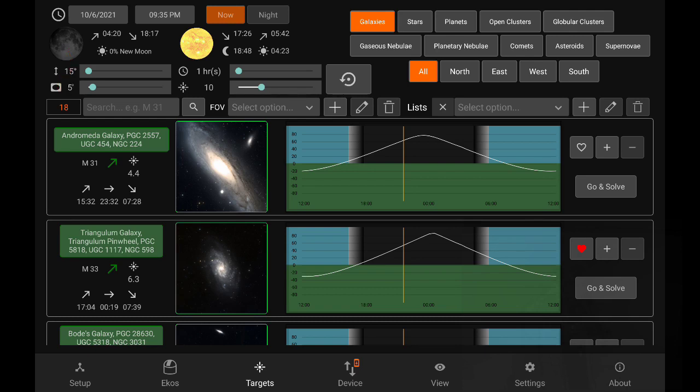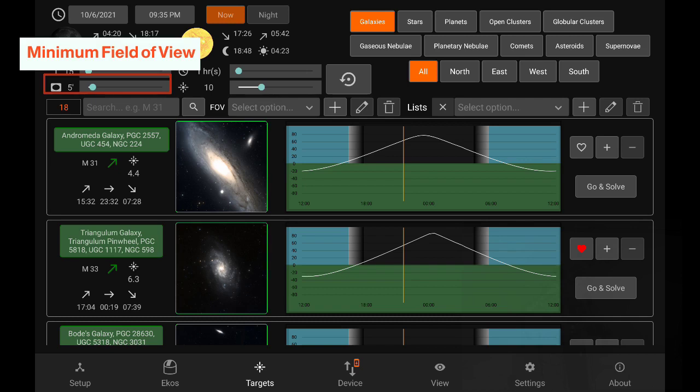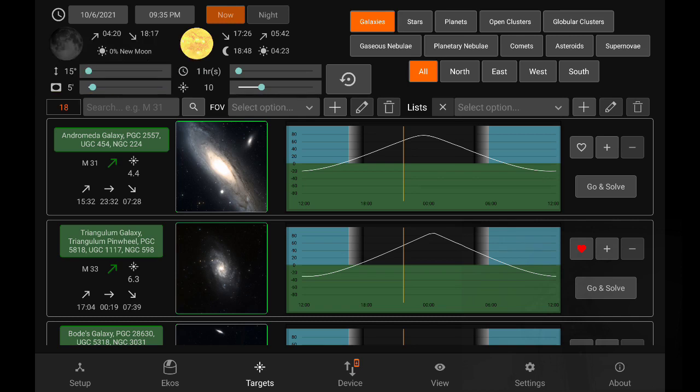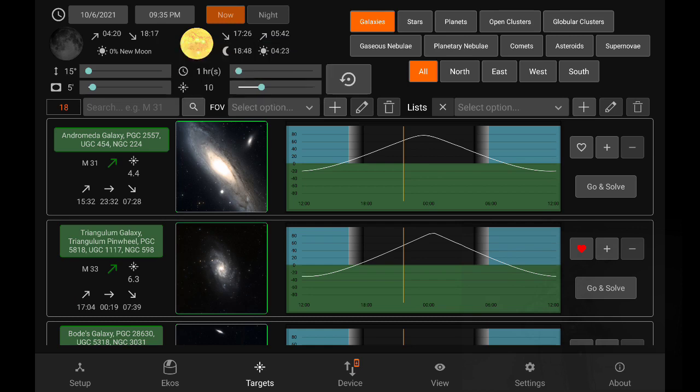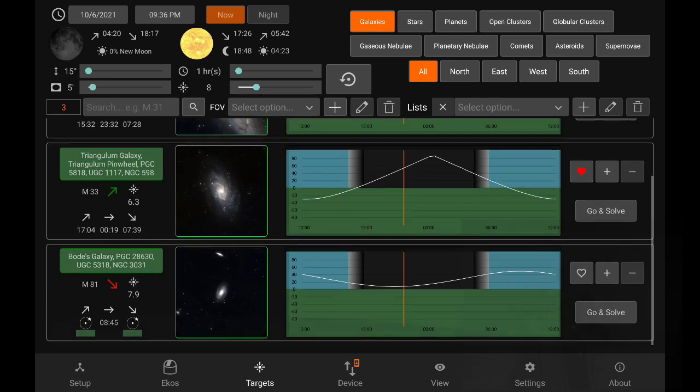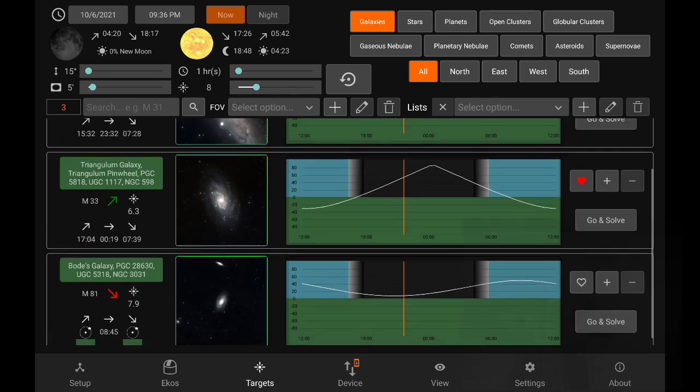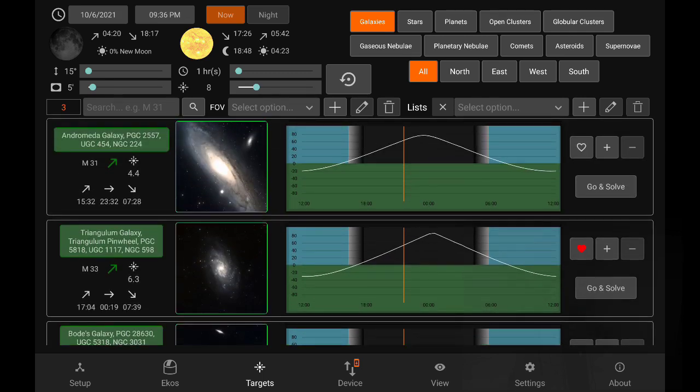Next, we have the minimum FOV or field of view. This is in arc minutes and this is only applicable for extended objects. So not for point sources, but for galaxies and nebulas that have this information. And finally, we have the maximum magnitude of the object. The objects are automatically sorted by magnitude, just to make things easier as you search. So now let's move it to 8 magnitude, and we can immediately see that the number of galaxies available to us today dropped from 18 to 3.